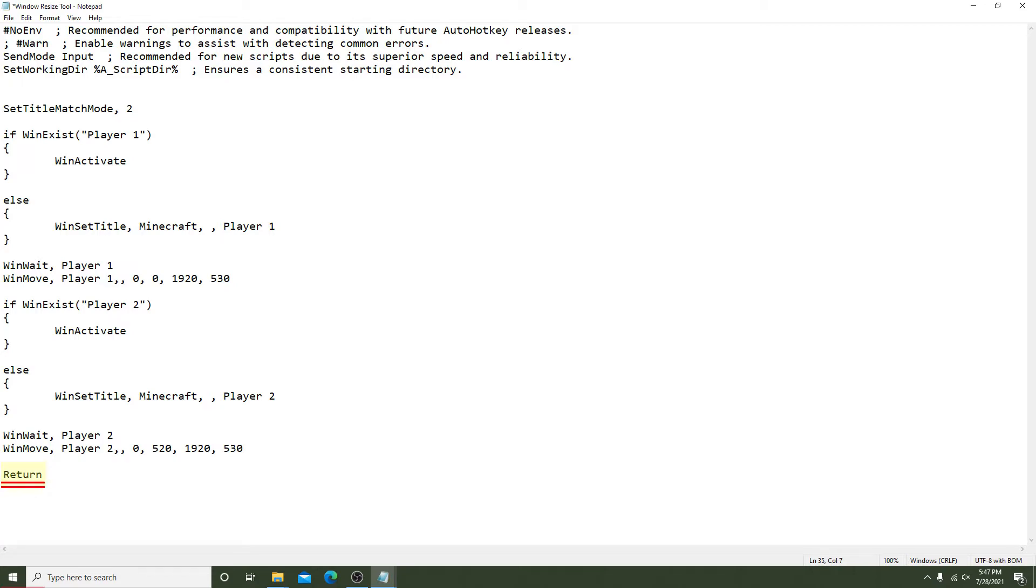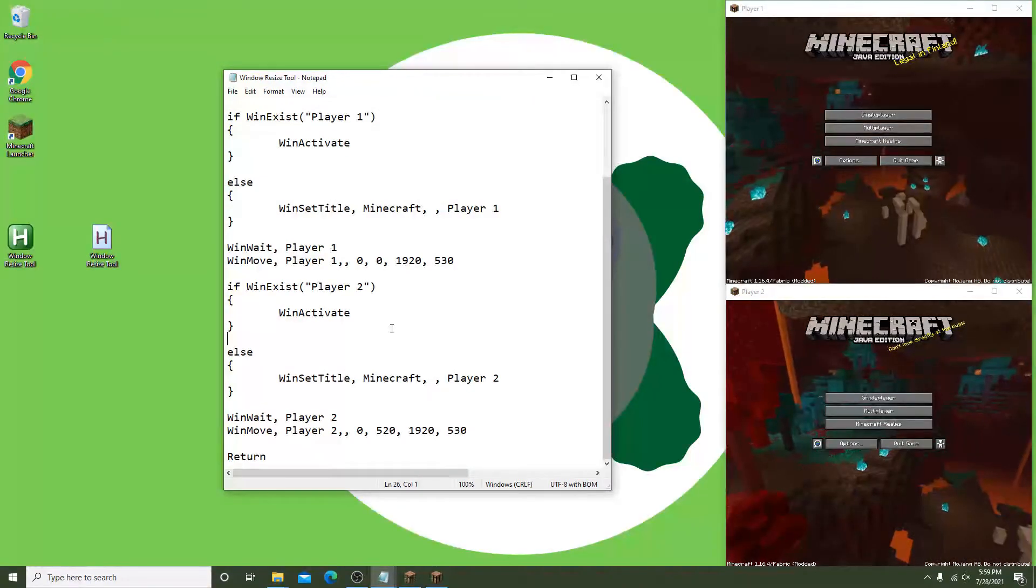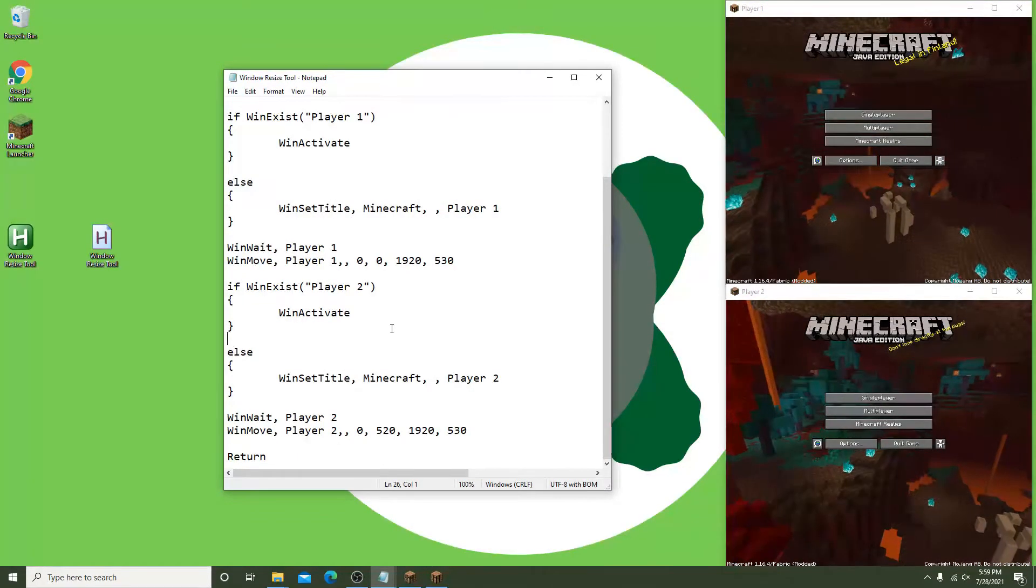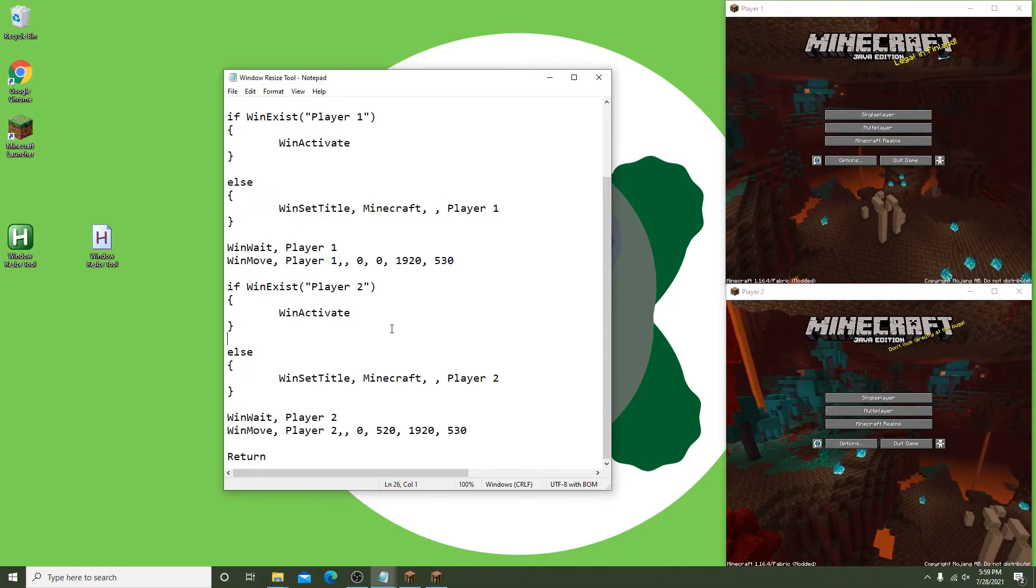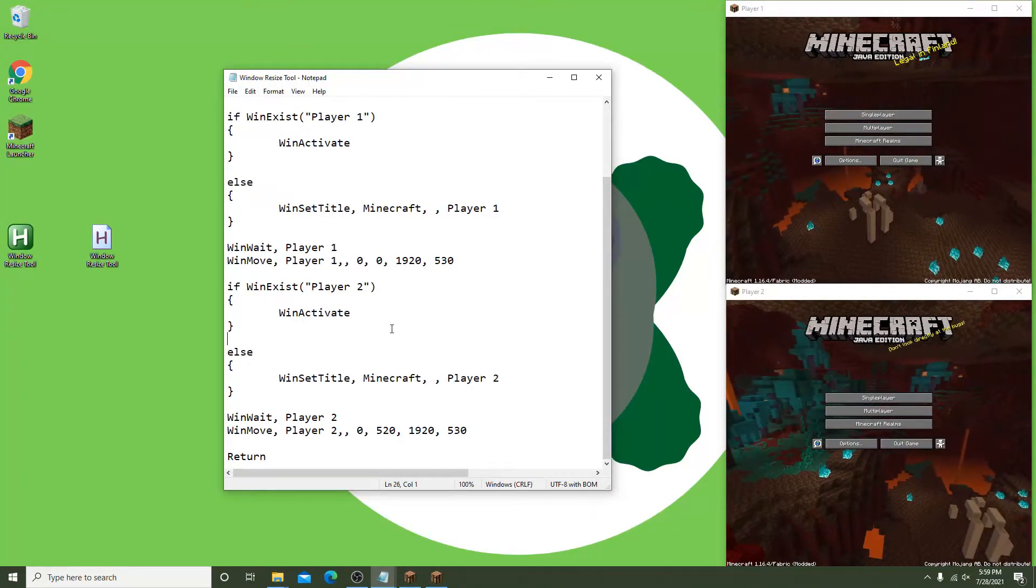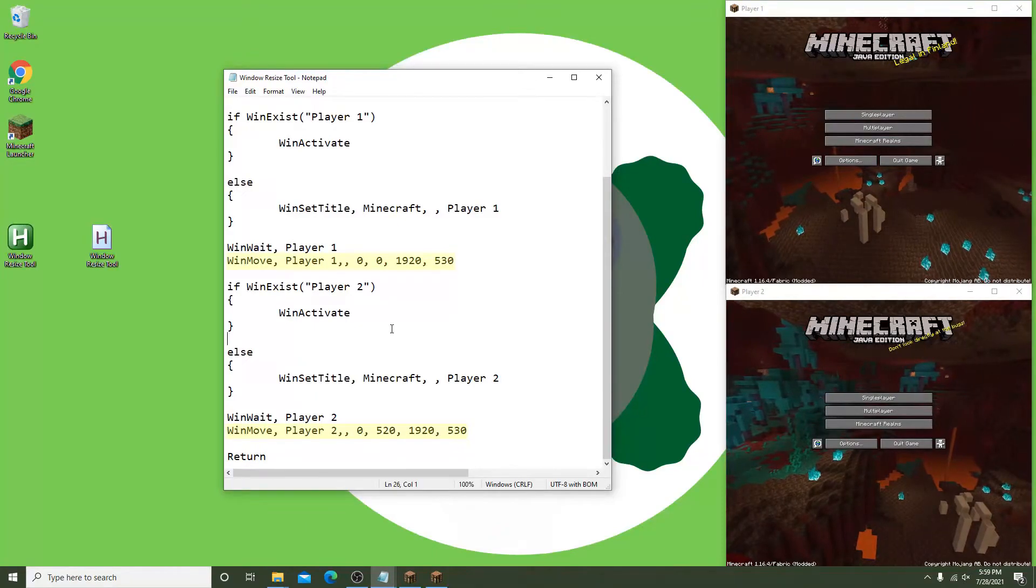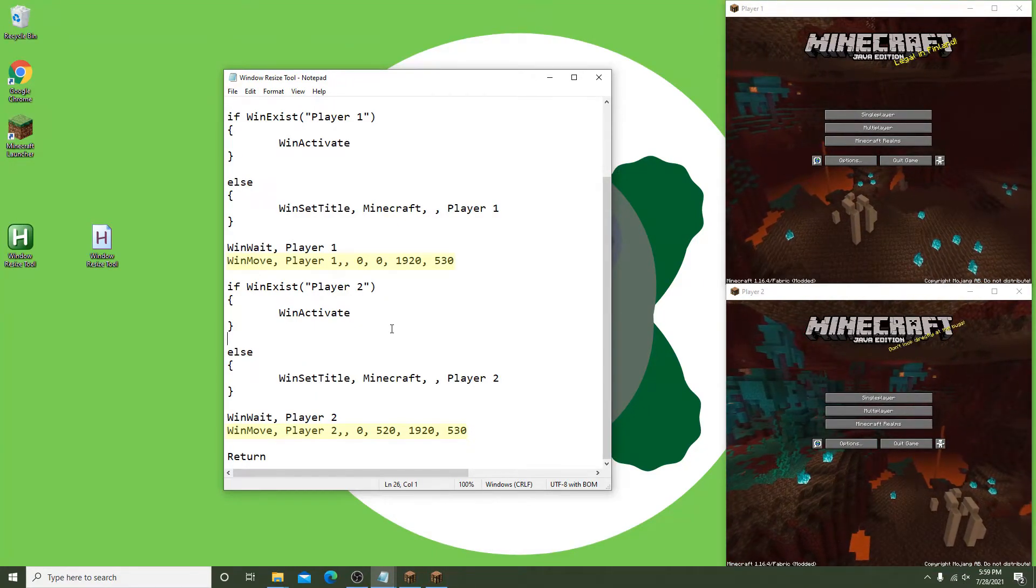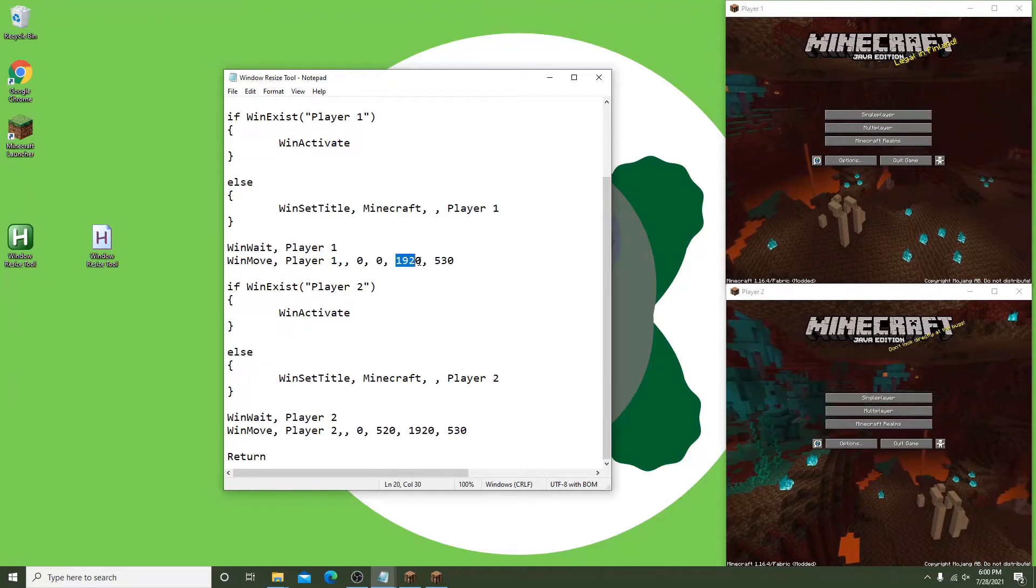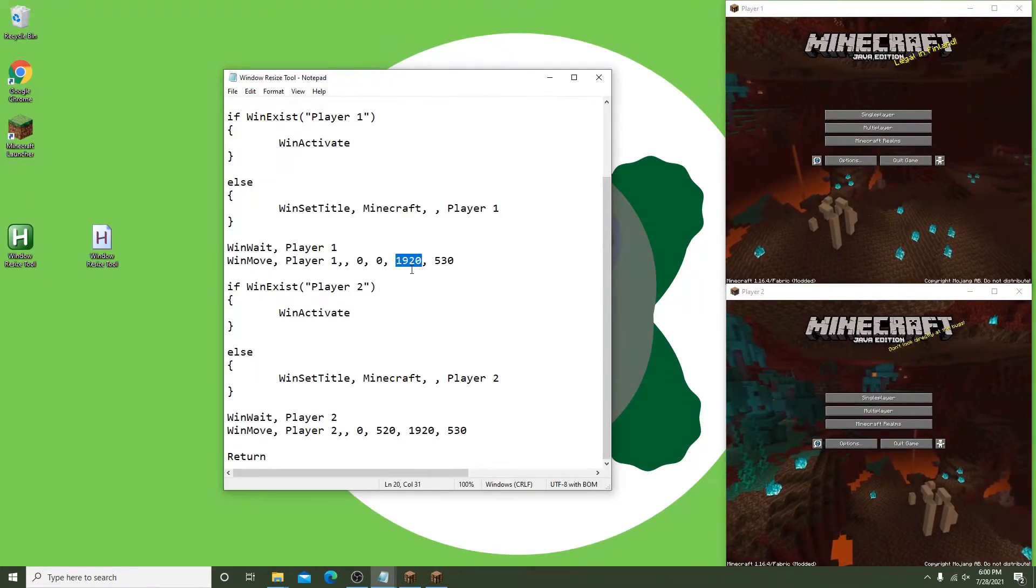To improve this script for any monitor that isn't necessarily 1920 by 1080 pixels, I will show you how you can modify this. Leave everything besides the lines that contain WinMove. For the first window Player 1, leave the coordinates 0, 0. We want to change the width and the height parameters.